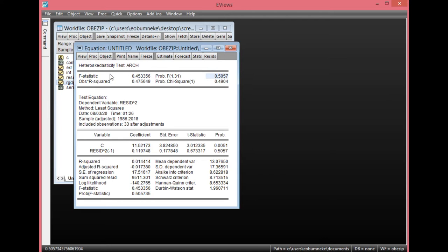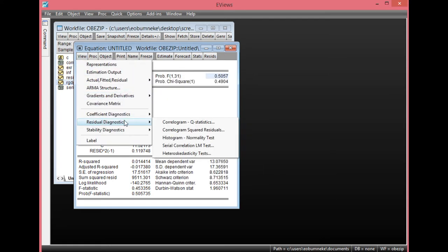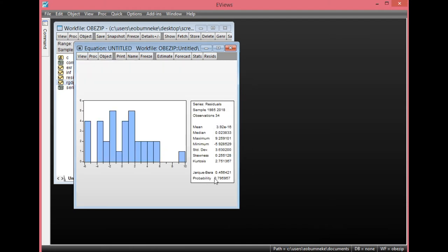Now the next test we need to look at is the normality test. Click View, then Residual Diagnostics, and select Histogram Normality Test. As you can see, the probability value here is greater than 0.05, showing there is no evidence of non-normality in this model — meaning the residuals are normally distributed. Looking at the Jarque-Bera probability value, it shows there is no evidence of non-normality, meaning there is normal distribution going by the probability value, which is greater than 0.05.